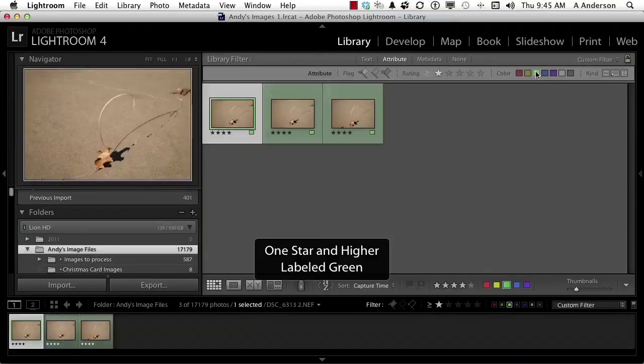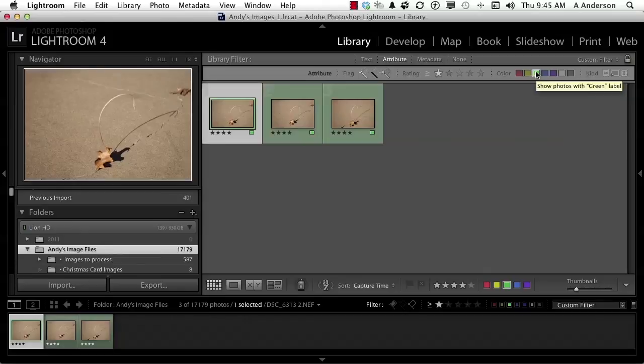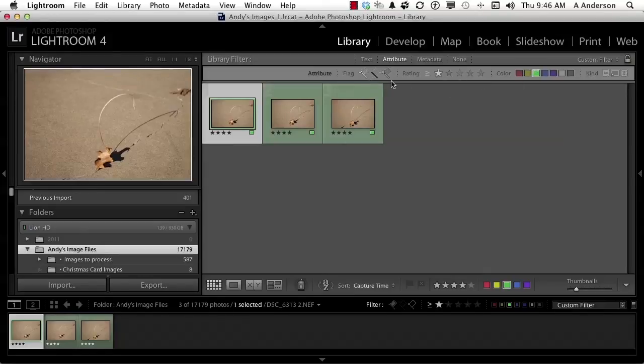Or how about if I say anything that's one star or higher and has a green color? Now for me, green means go. It's ready to print. So I see three images out of 17,000 that are green, and they have at least a one star rating. So you get the idea of how this works. Don't forget, I can come over here and say green, one star, and say flagged as a pick or reject. You get the idea. You can do any combination that you want.